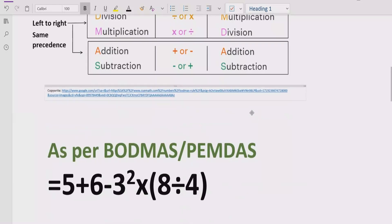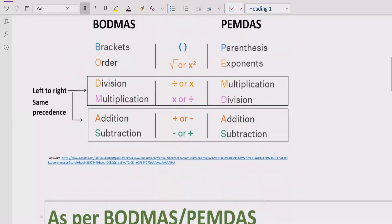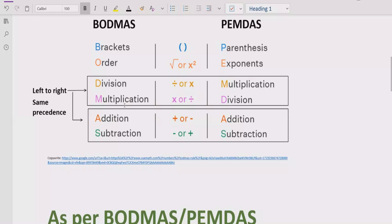According to the BODMAS and PEMDAS rules, if your expression contains any bracket or parenthesis, you have to solve that bracket first. Rule number two: you have to solve the exponent or power of any number — if your expression contains a number with a power, solve it after the bracket. Step number three: you have to address division and multiplication by going left to right in your expression and finding which of those operations comes first.